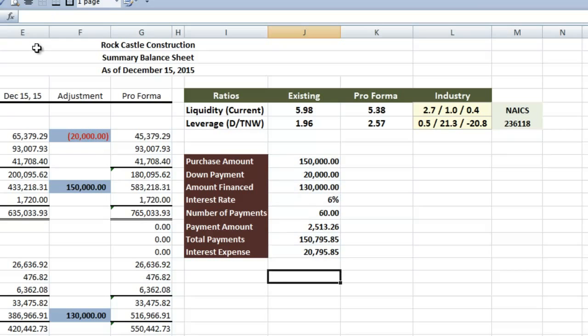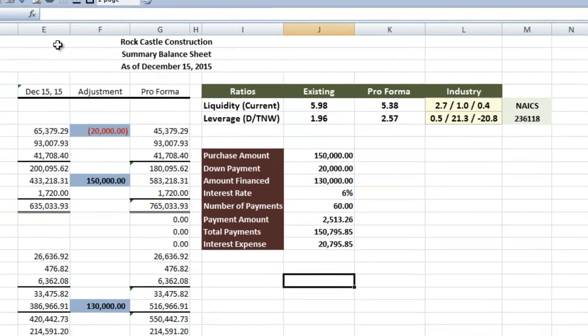So now we can see, not only the results of the loan on our balance sheet, where liquidity is still very strong when compared to the industry, but leverage is now slightly higher, but also that there's going to be an additional $2,513 monthly expense due to this loan.